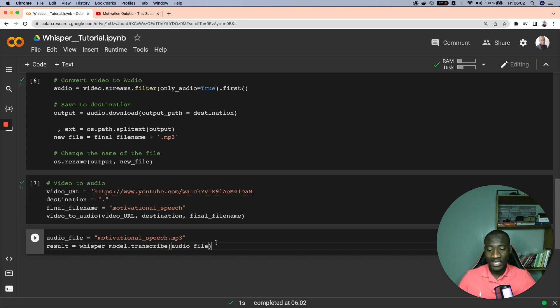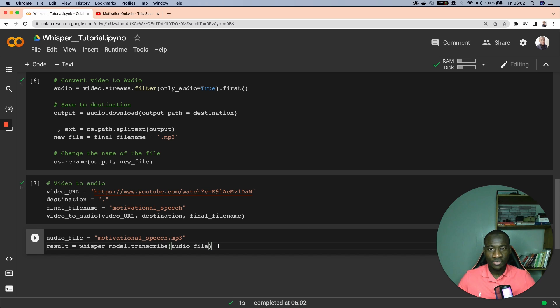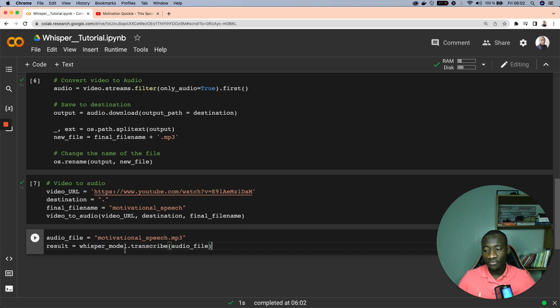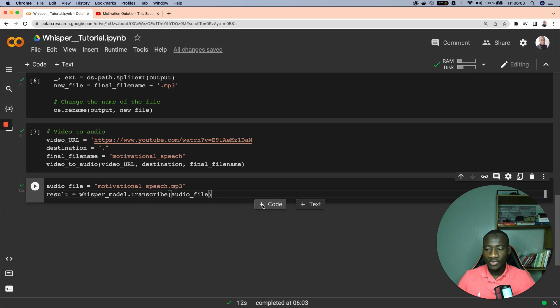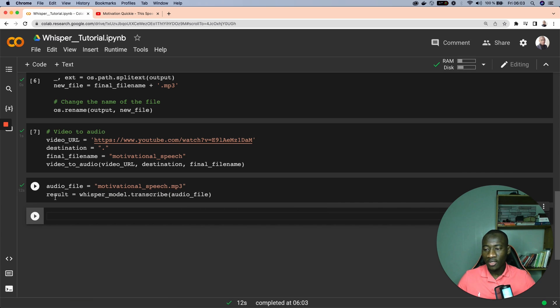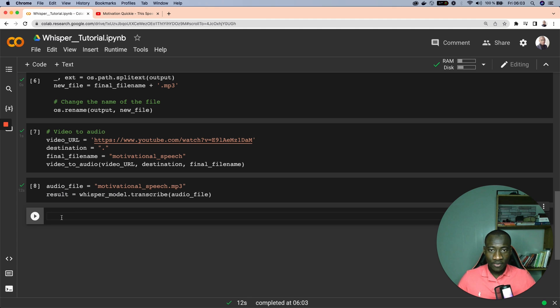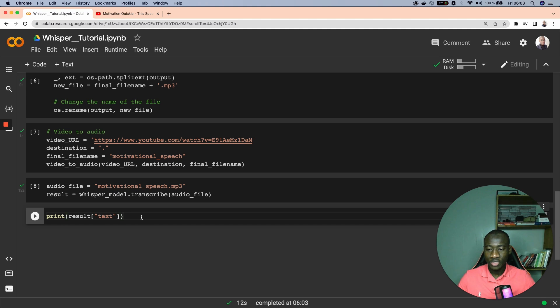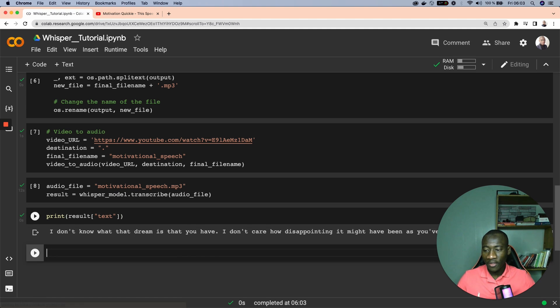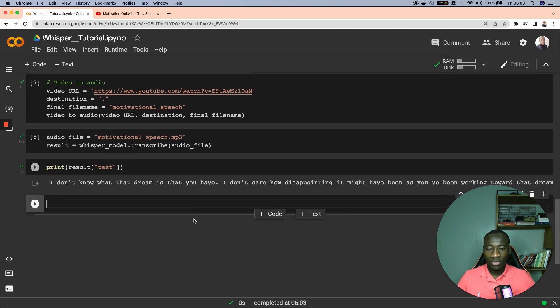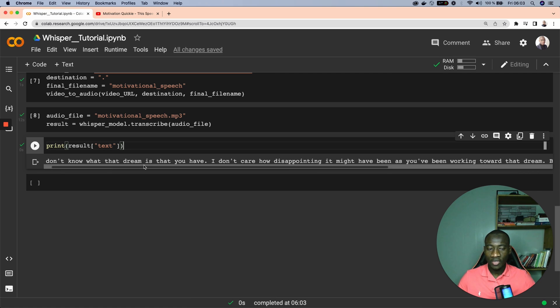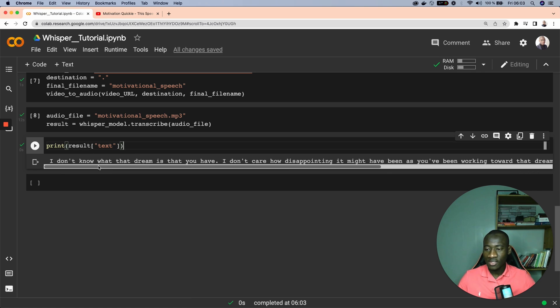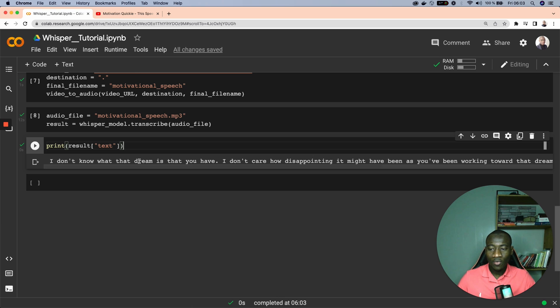We use the Whisper model in order to transcribe this audio file into text. The function that performs this transcription is the .transcribe function from Whisper model. Once we have performed this transcription the result is stored in the result variable, and this variable, to get the corresponding text we use the text attribute which is going to show the content of the video. As you can see this is the transcription of the text and here is the full content.